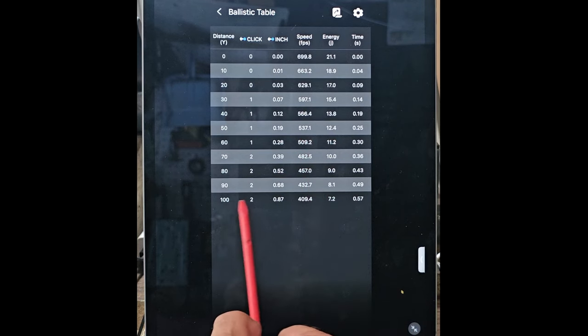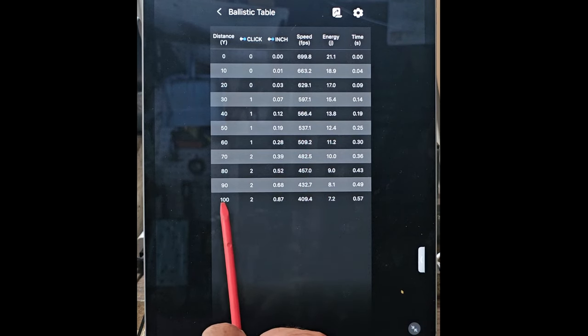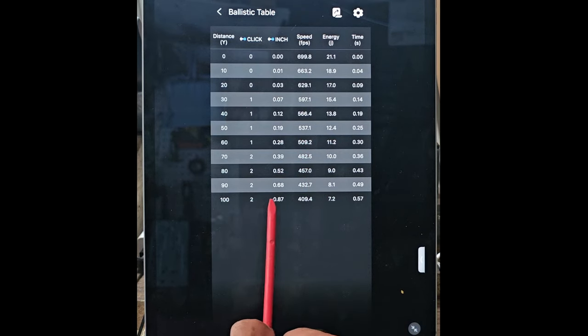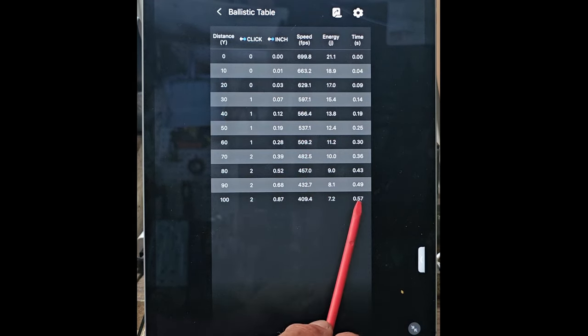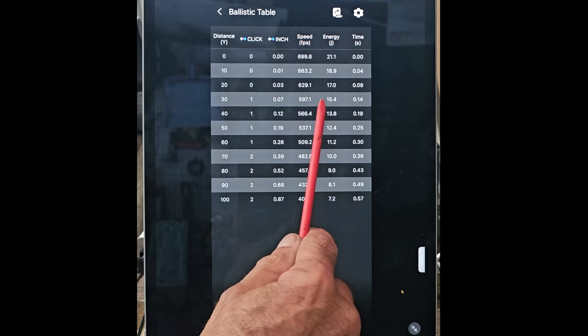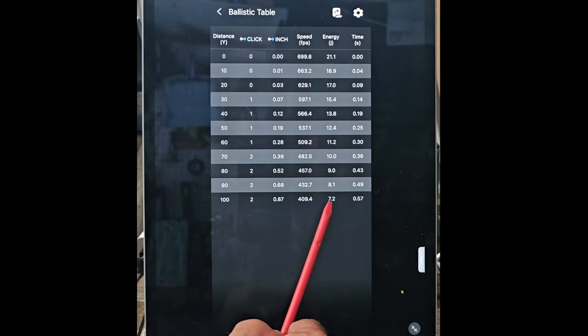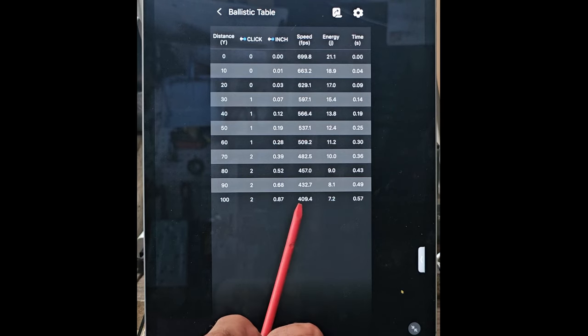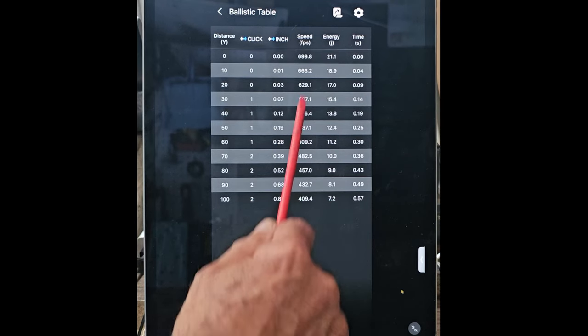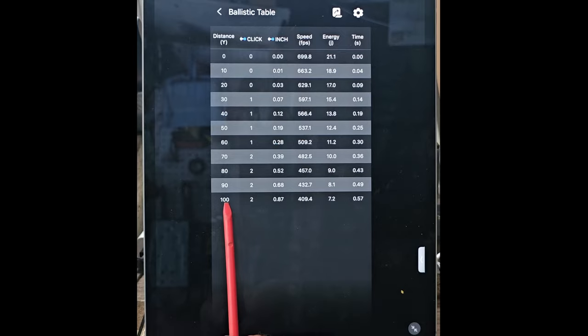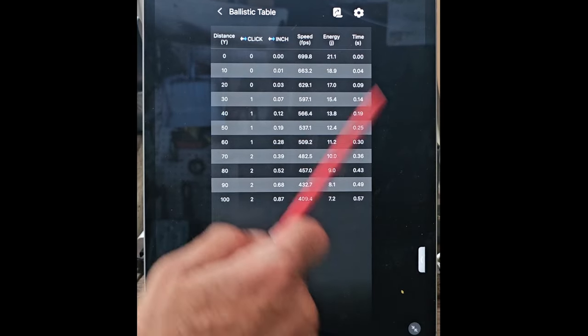You go down to a hundred yards—it's two clicks—and you can see it'll take half a second to get there. You've lost almost half the energy of it; it's going pretty slow. So this is just for plinking cans with my situation.